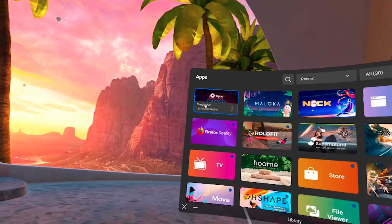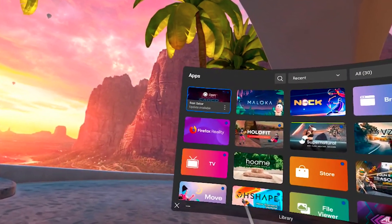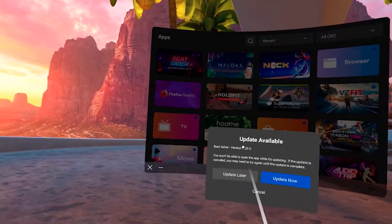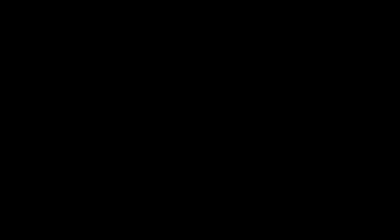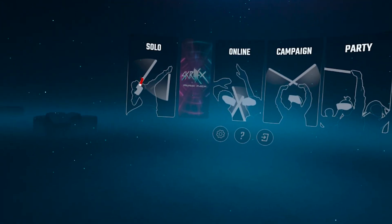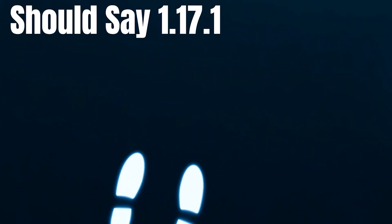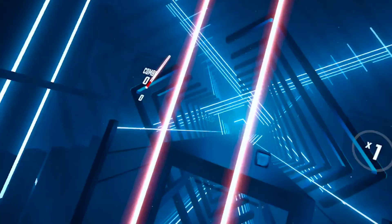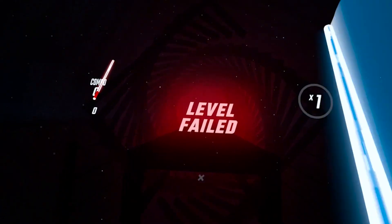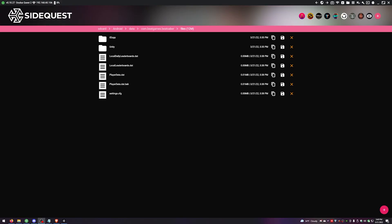To confirm the APK installed successfully and that you're on version 1.17.1, launch the game. Your game will show that an update is available — just hit Update Later. To verify you're on the right version, look down at your feet in-game; it should say 1.17.1. Then just pick any song, play the level, and let it fail quickly.